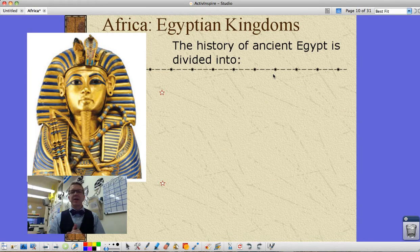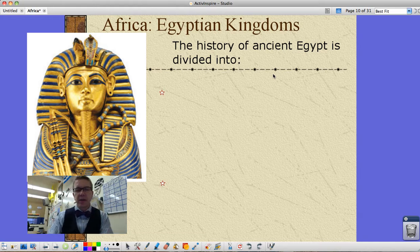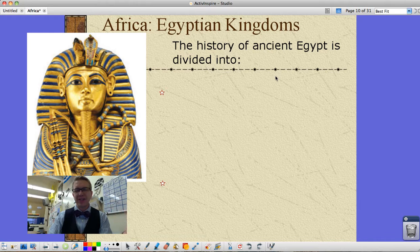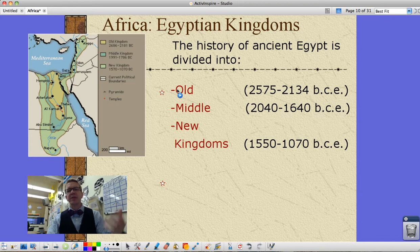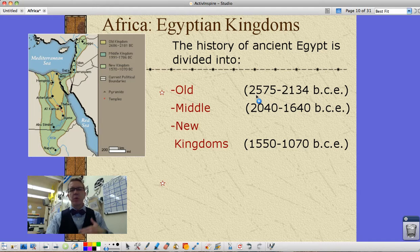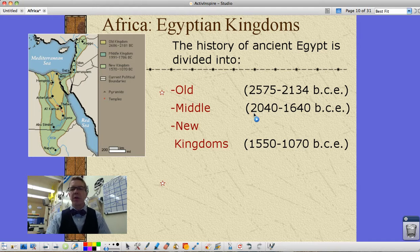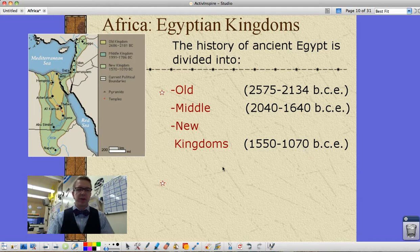We're looking at Africa's first kingdoms — in this case, the Egyptian kingdoms. For us, we think of King Tut, who is the most famous to us because we found all his stuff, but he's actually a minor, relatively unimportant king. More important are the kingdoms themselves. The history of Egypt is divided into the Old Kingdom, the Middle Kingdom, and the New Kingdom. Dating back to over 2500 BCE, the Middle Kingdom around 2000 to 1640 BCE, and the New Kingdom still 1,000 to 1,500 years before Christ. I'm not going to make you memorize these dates, but it was a long time ago.